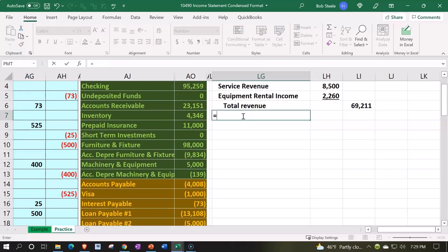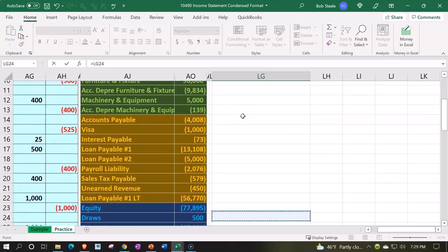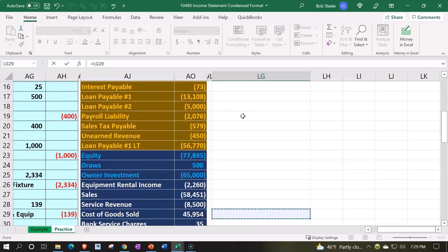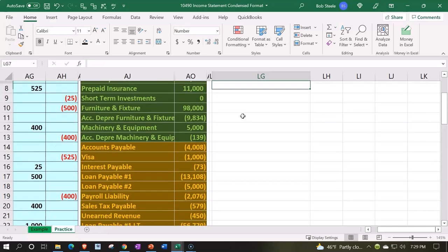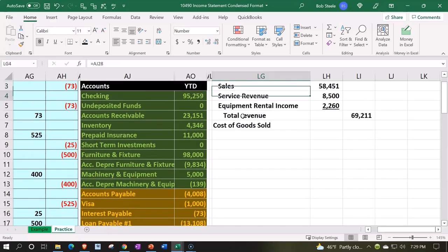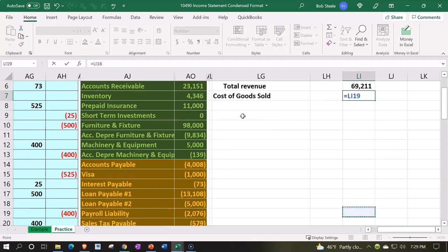We're going to say the cost of goods sold is going to be the next item here. Cost of the goods that are sold, important for inventory related companies. I'm going to put this in the outer column.